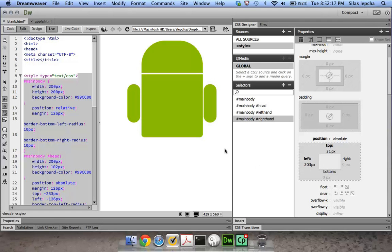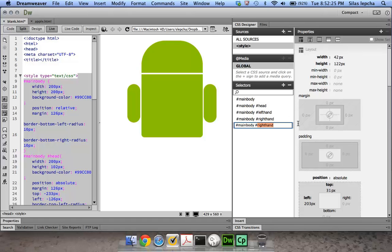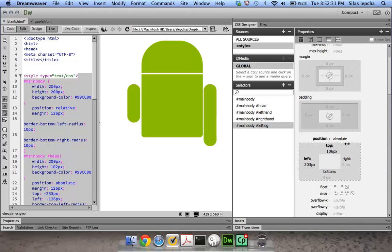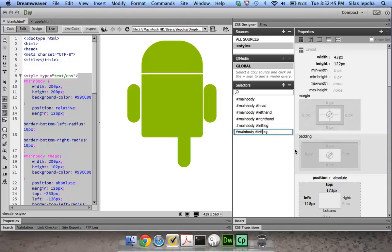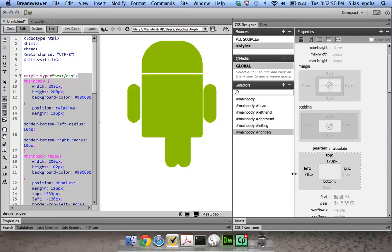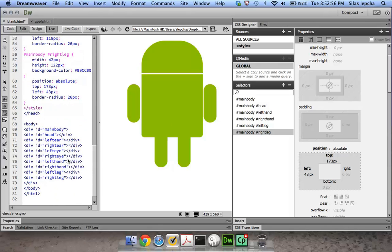Since I want similar structures for the legs, I can duplicate the existing properties. I'll create a left leg and position it appropriately by playing around with the top and left values. Then I'll duplicate again for the right leg and move it a bit to the right. Now we have the Android structure, and the main thing remaining is creating the eyes.